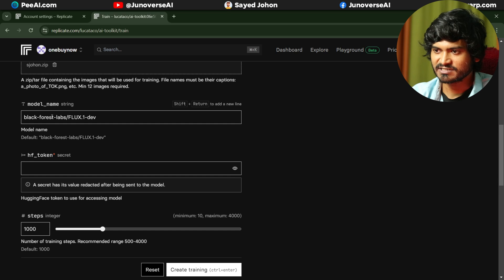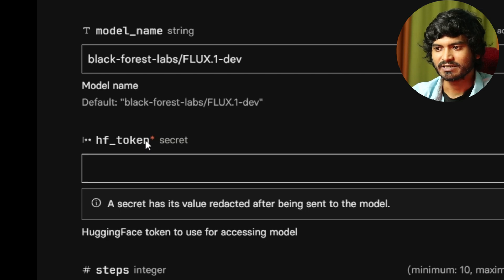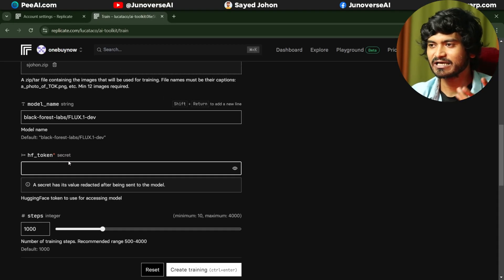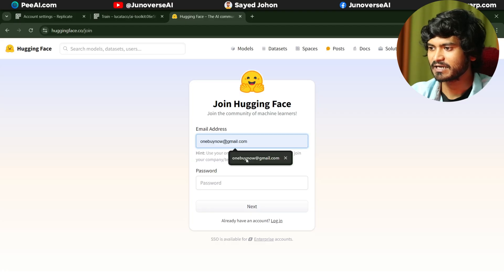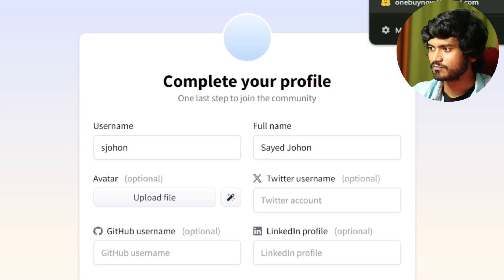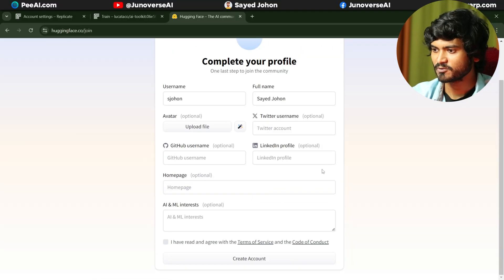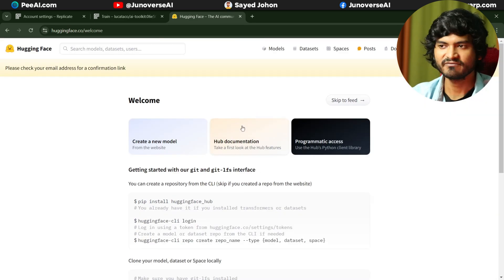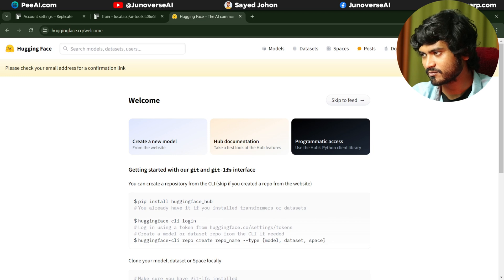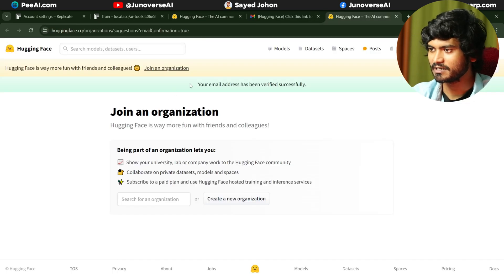The next option is the model string — I will change this. The HF token is the Hugging Face token. I will use the model to save to the cloud online. I will use the Hugging Face token and account. I will sign up using email and password. Enter your full name and Twitter account. I will show the avatar and save the Hugging Face account.